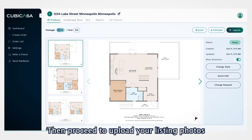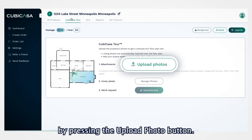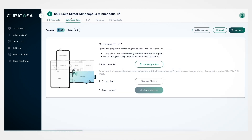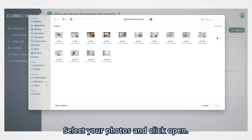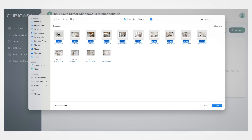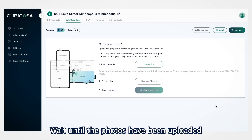Then proceed to upload your listing photos by pressing the Upload Photo button. Select your photos and click Open. Wait until the photos have been uploaded.